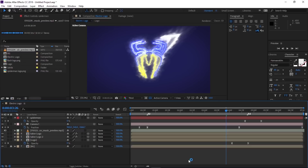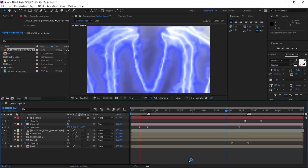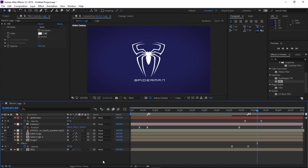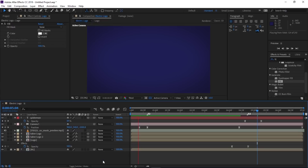Let's RAM preview to see what we have so far. One thing I want to do is change the logo color — I'll add a Fill effect and drop it on the logo composition, changing the fill color to white so it matches the text. The white color looks better than black.